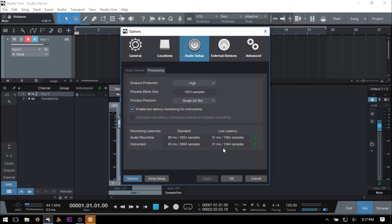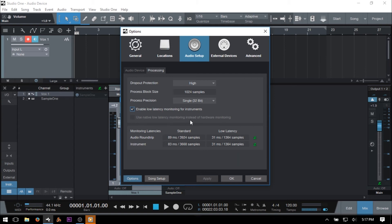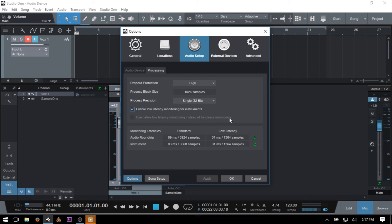The last item to cover in the processes tab is the ability to take advantage of or not any low latency hardware monitoring effects that we may have on our audio interface. Mine does not have these capabilities, so that's why this is grayed out. But if you do have an interface with these capabilities but would prefer to use the native low latency monitoring within Studio One, this is the box that you would then need to check.